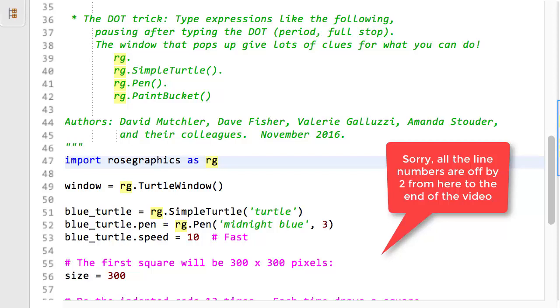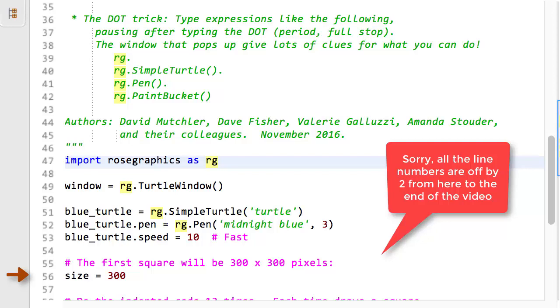Line 50 also shows how to reference an instance variable of an object, as does line 51. For example, line 50 sets the blue turtle's pen to the pen just constructed. Instance variables are sometimes called data attributes because they are attributes, that is, qualities, of the object that hold data. Each simple turtle has a pen instance variable, but different simple turtles may have different values for their pens. One might have a midnight blue pen, another a green pen, and so forth. Here we see that simple turtles have a speed instance variable in addition to their pen instance variable.